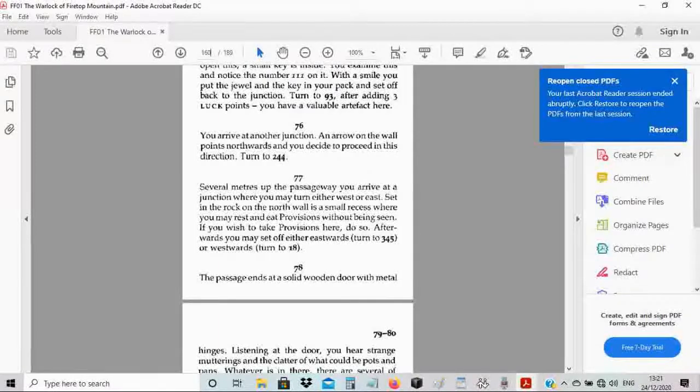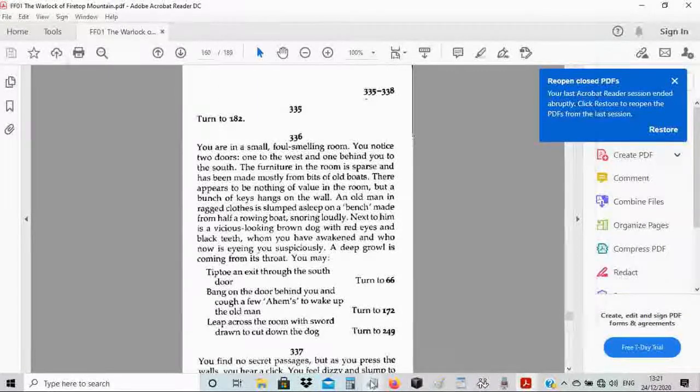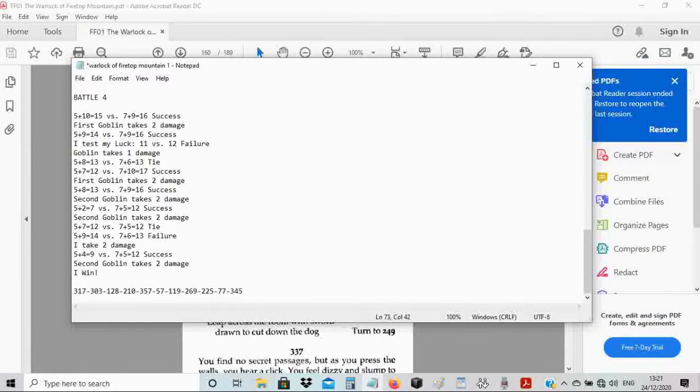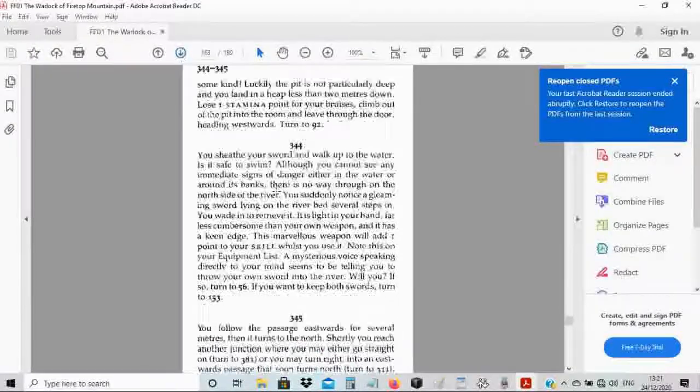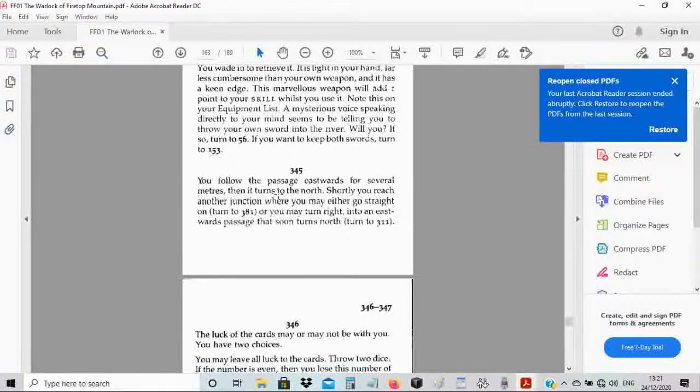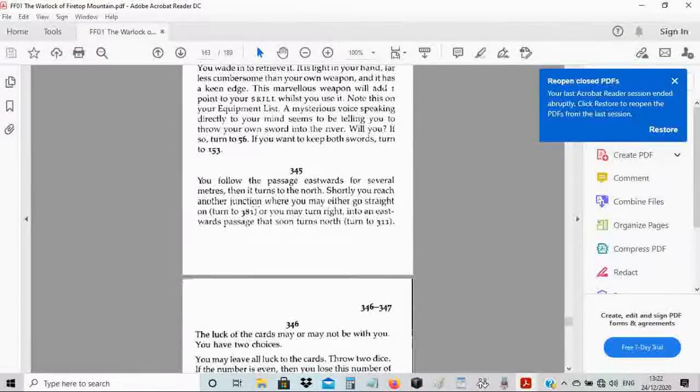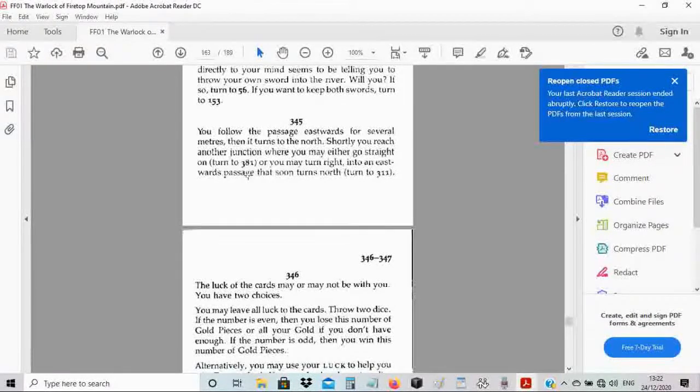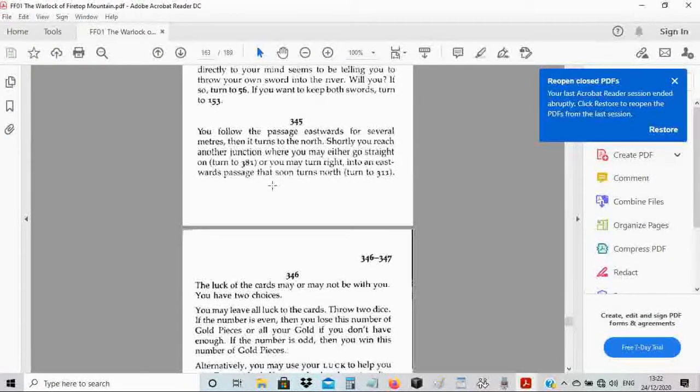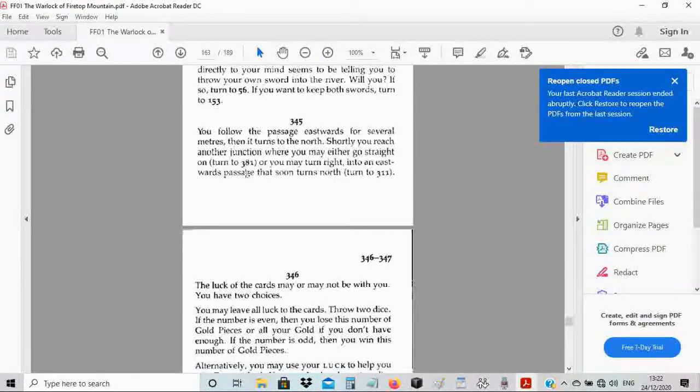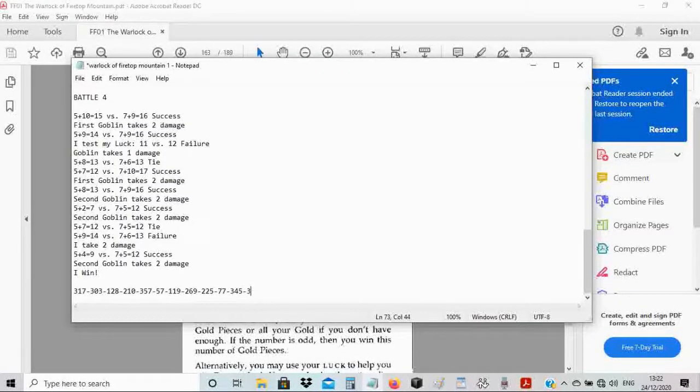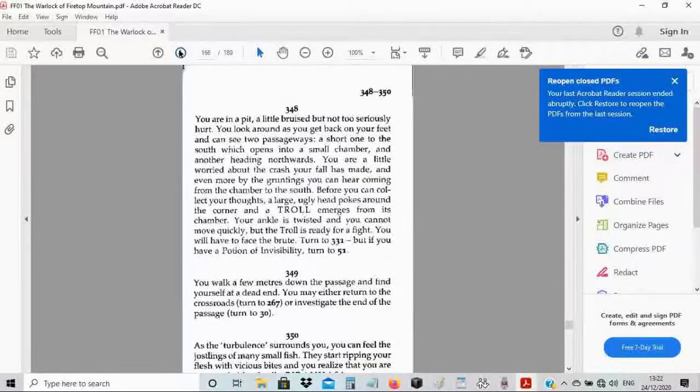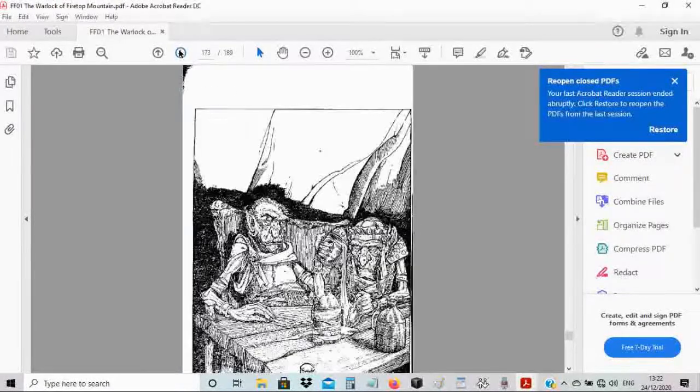You follow the passage eastwards for several meters, then it turns to the north. Shortly, you reach another junction where you may either go straight on, turn to 381, or you may turn right into an eastward passage that soon turns north, turn to 311. I want to go straight up, so let's take 381.